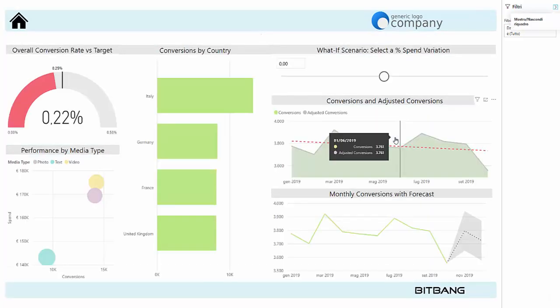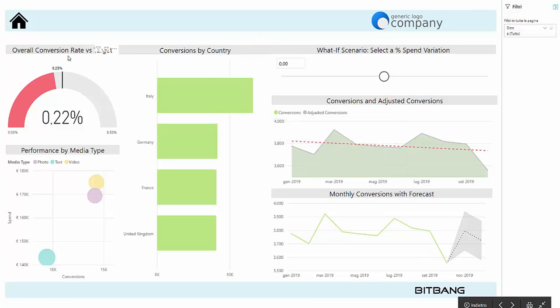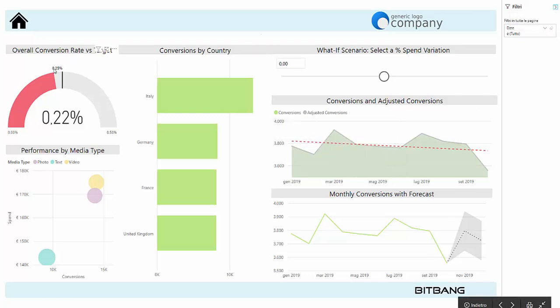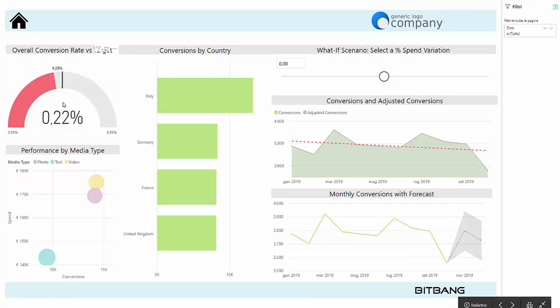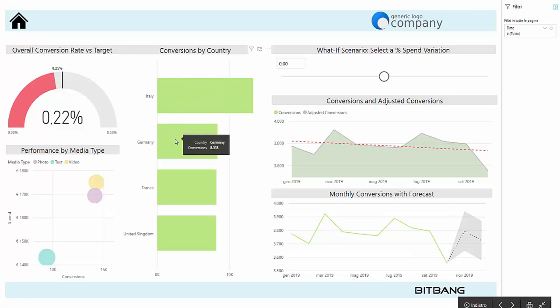The last report is a deep dive on the performance of the paid campaigns. At the top you can see the conversion rate against the target, and just beside there are the top countries in terms of conversions.